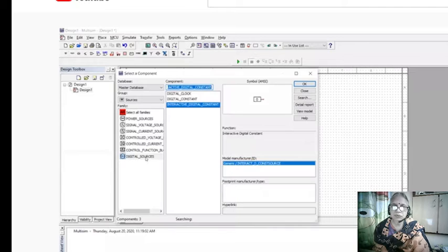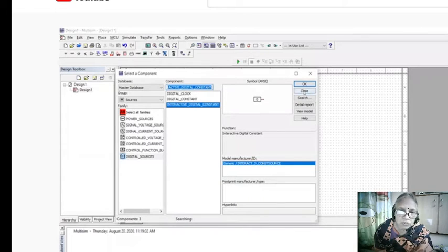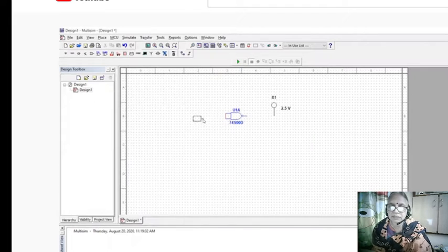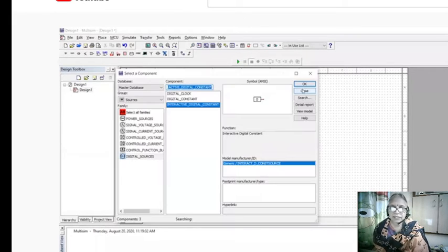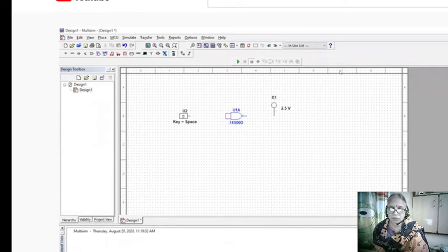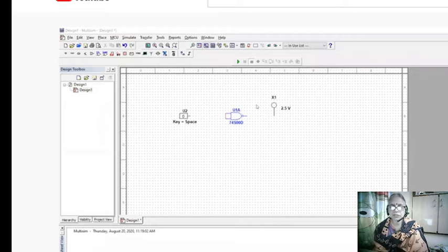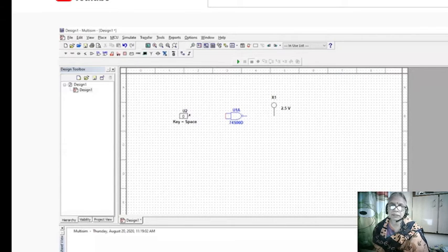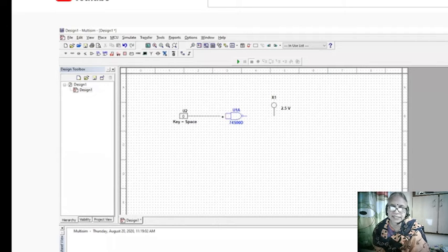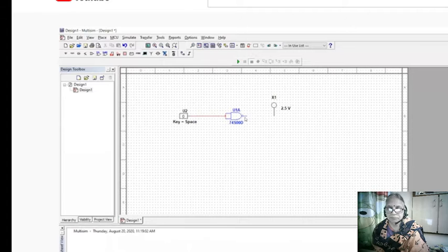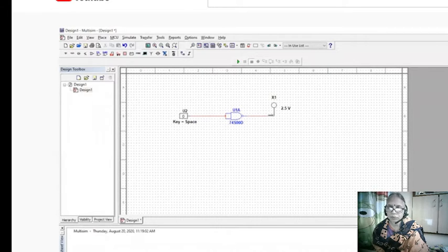Then choose inputs. Go to input sources, go to sources, go to interactive digital constants. These are toggle switches. When you have it zero, once you switch it, it will be zero again. You switch, it will be one. So it will be toggling between zero and one, changing its state. Connect that input, now connect the lamp at the output.